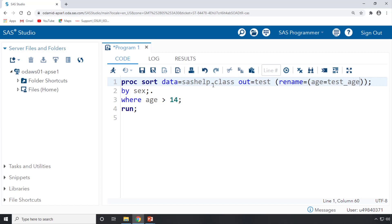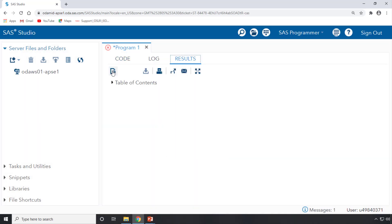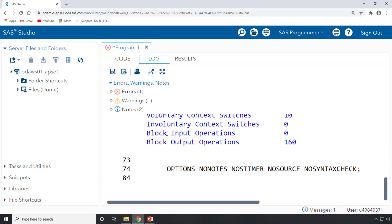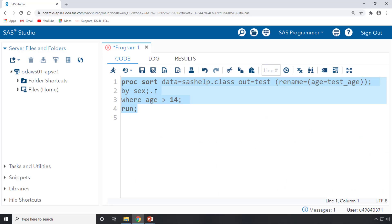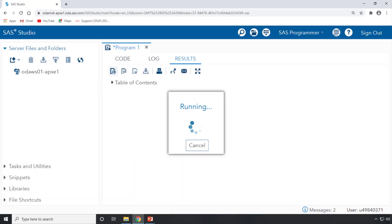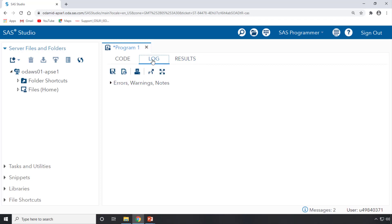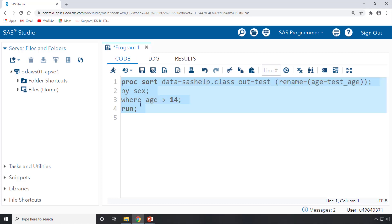Now we've done all the coding. Let's run the program and check the log for errors. There was a typo — an extra dot — I removed it, selected the program, and ran it again. Checking the log: no errors, no warning messages. Everything looks perfect.